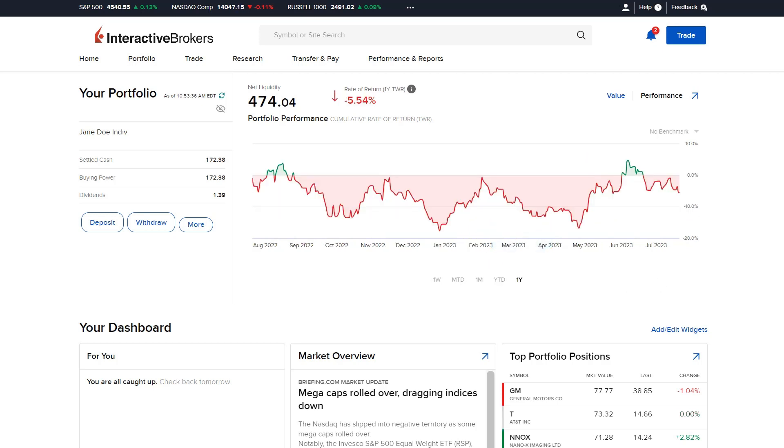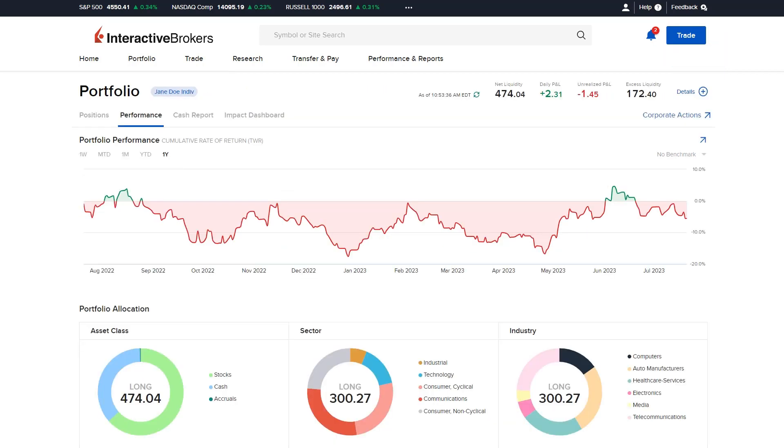The available time periods will differ depending on which selection of value or performance the investor made. Investors can select the blue arrow icon in the upper right of the graph to expand, which will bring them to the Performance tab of the Portfolio page.